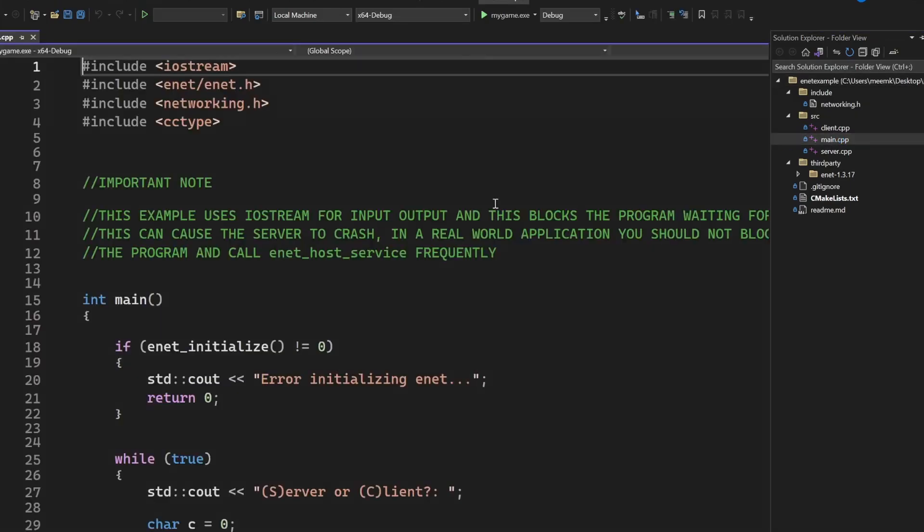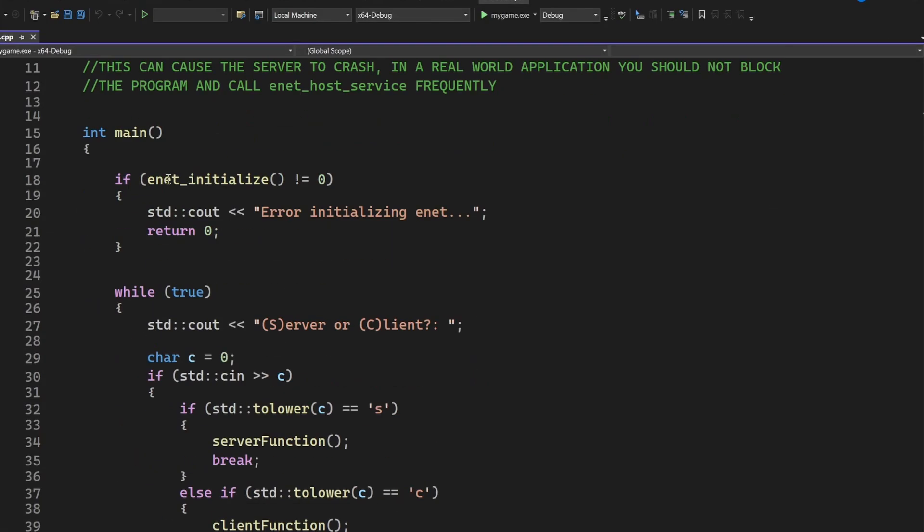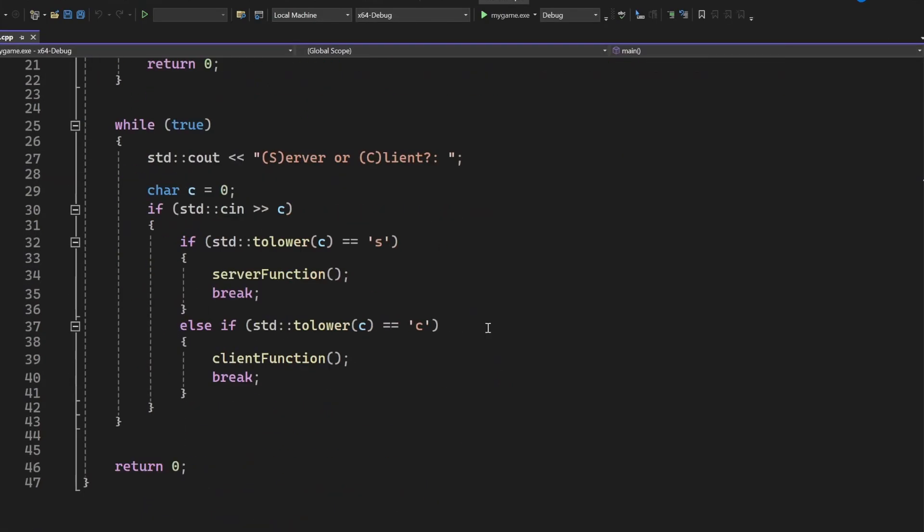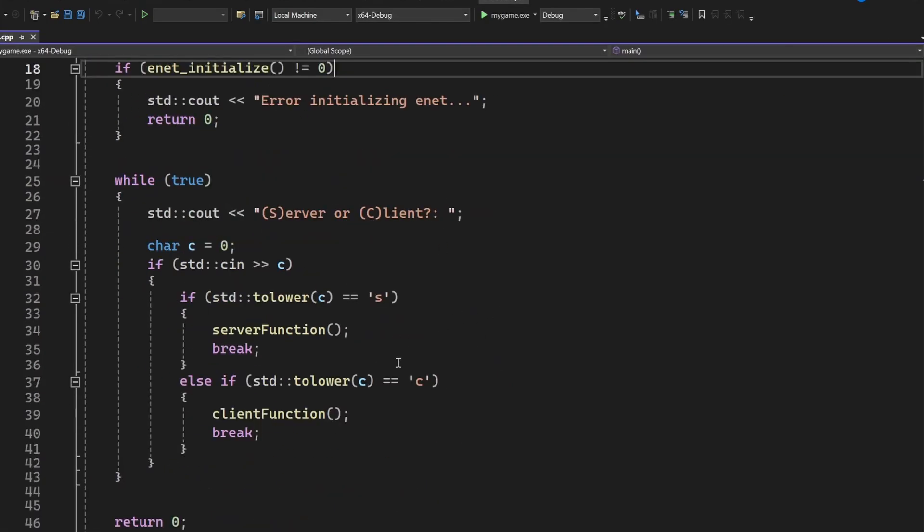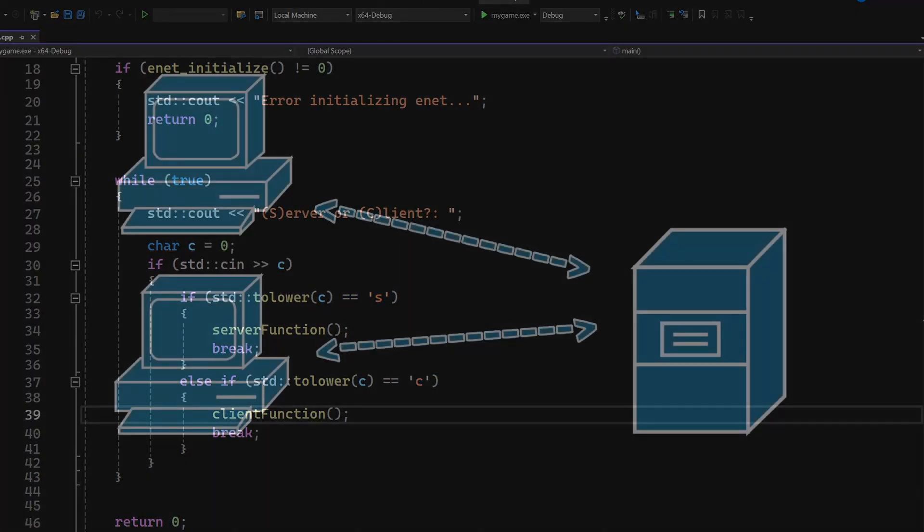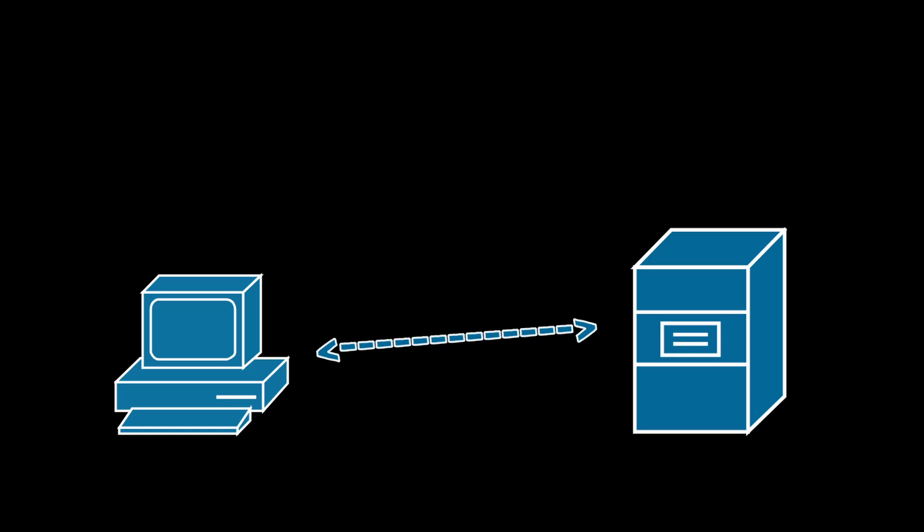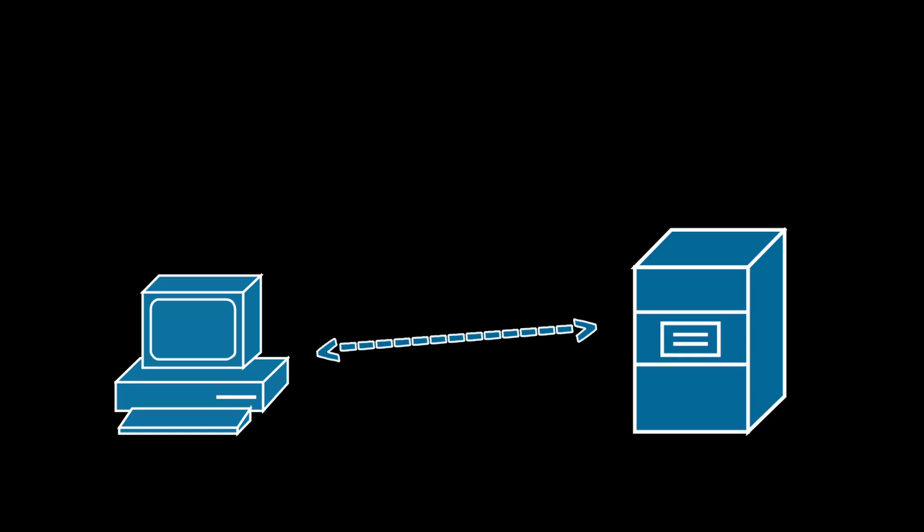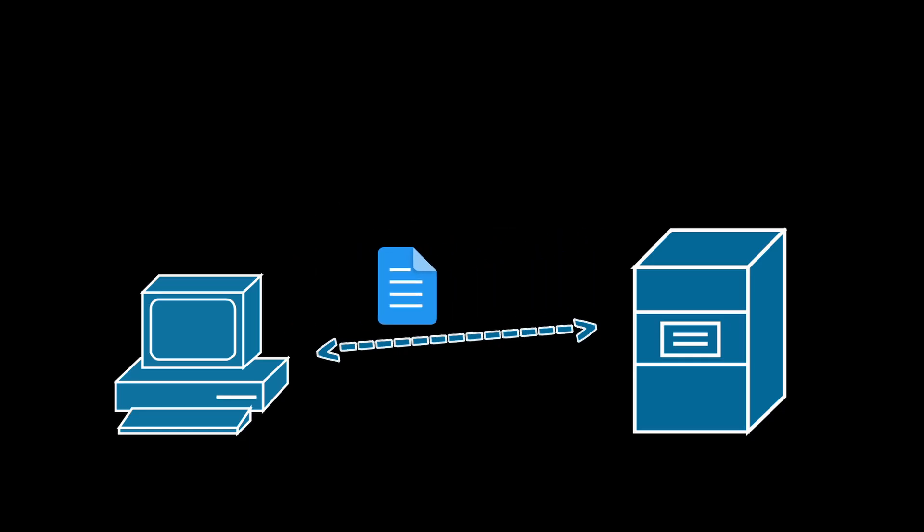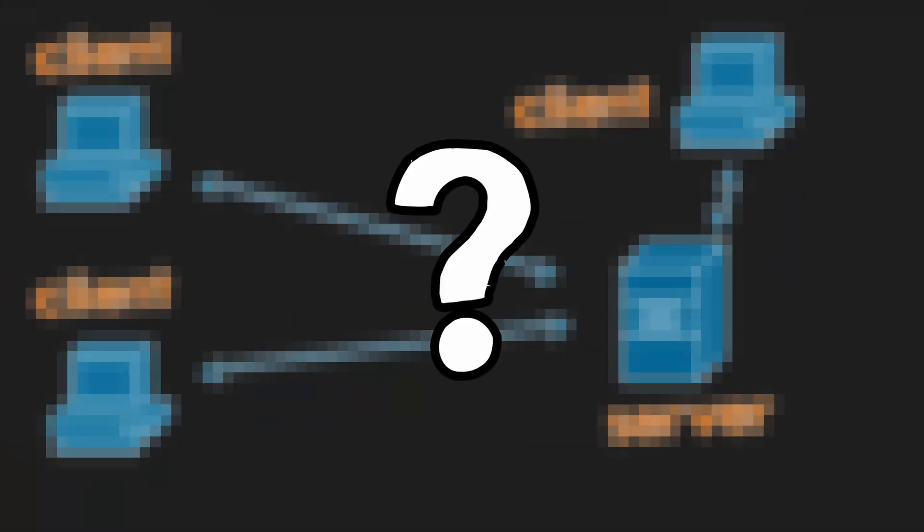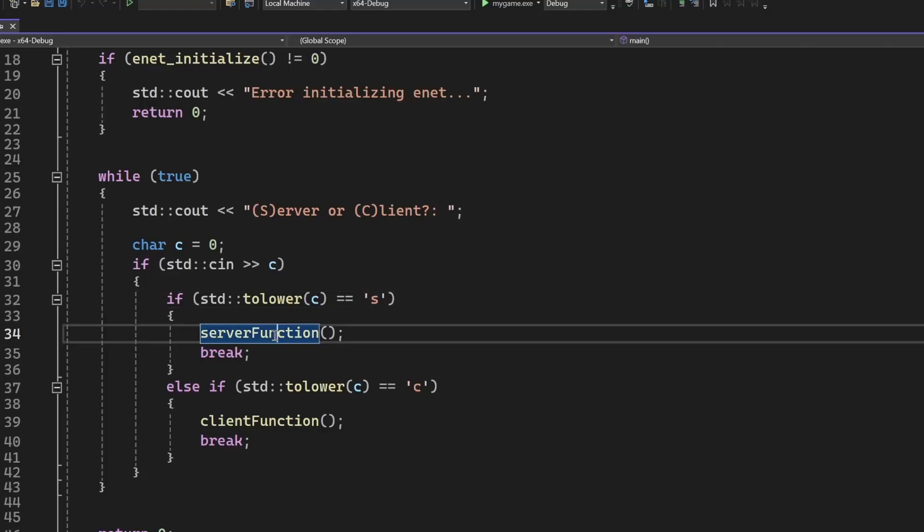Inside main.cpp, we first initialize the library, nothing special here, and then we ask if you want to be the server or the client. So the idea is that the clients would all connect to the server, and in our case, where there is just a server and one client, they are equal in a sense because they can both send messages to one another. We'll talk later how to architecture a more complex game.